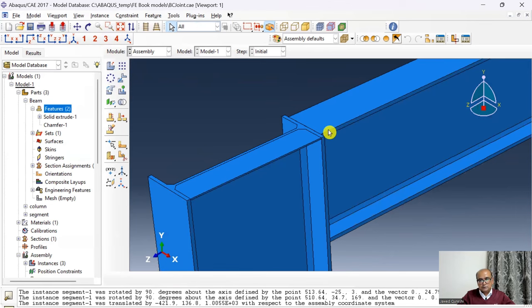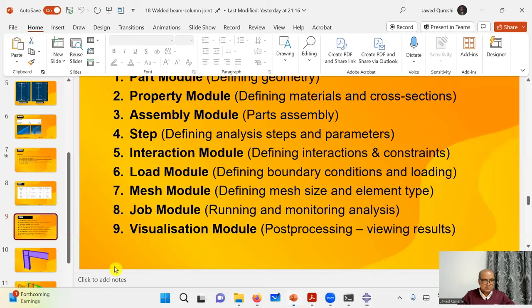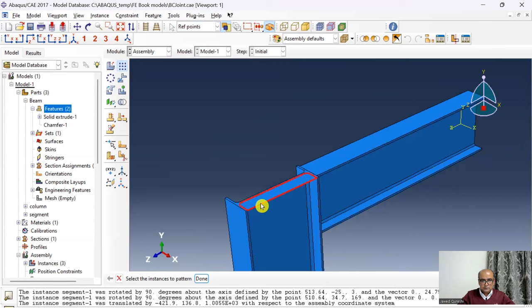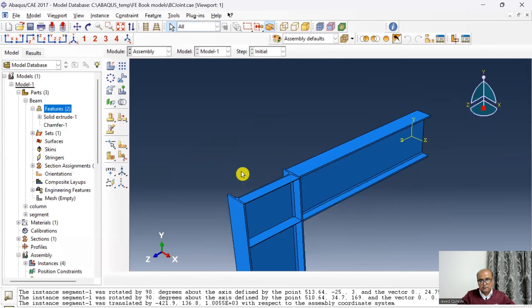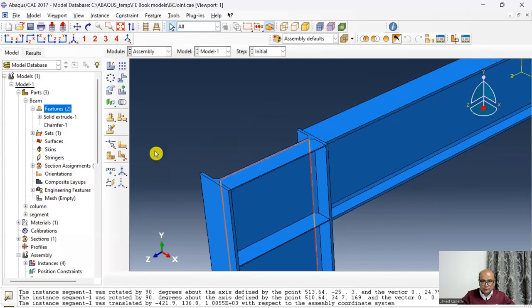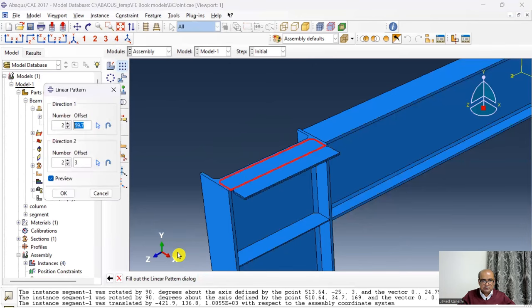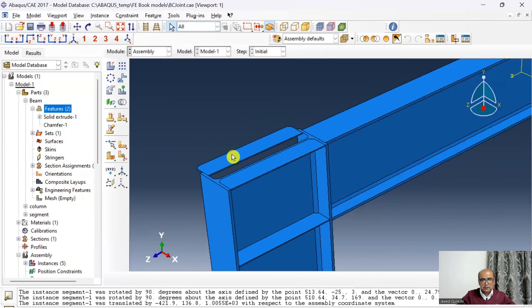I need another stiffener at the bottom flange level. The distance between top and bottom flanges of the beam is 240.4 mm. Using Instance → Linear Pattern on the segment instance, I set 240.4 in the Y-direction to create the second stiffener. I also add a third stiffener on the other side of the web using another linear pattern in the X-direction.